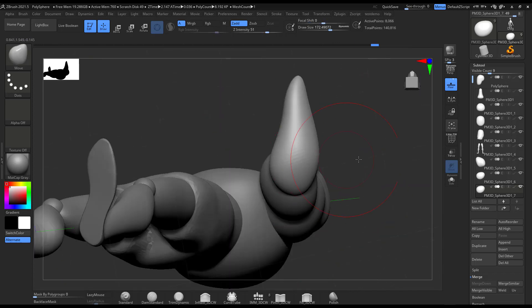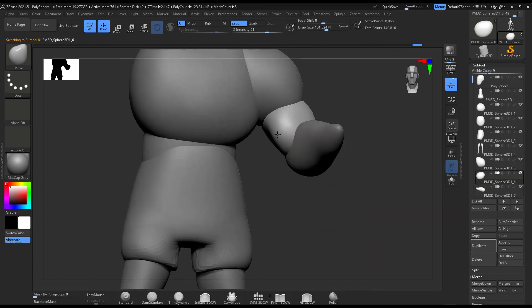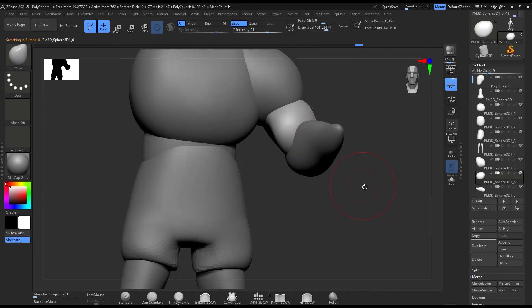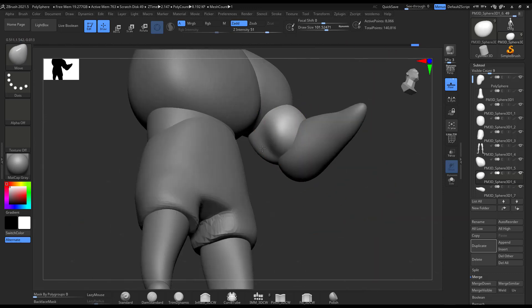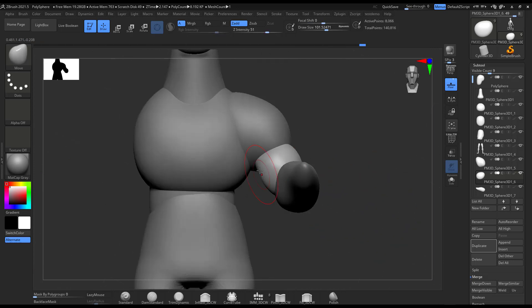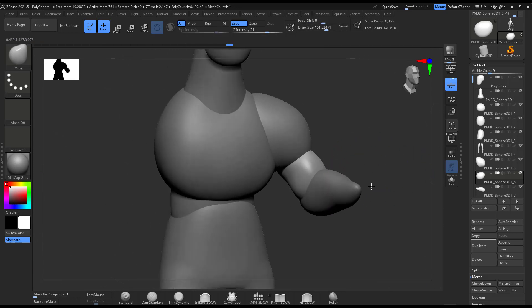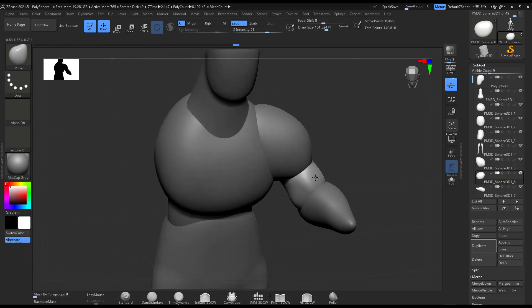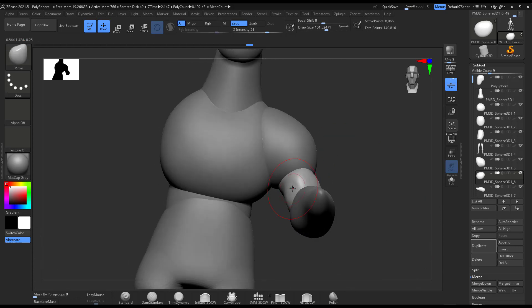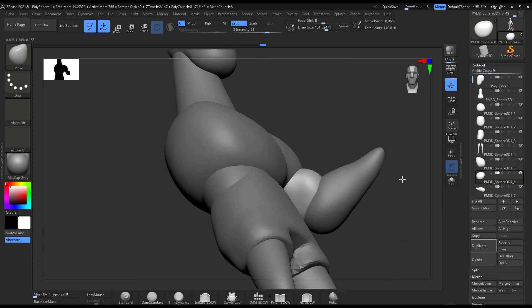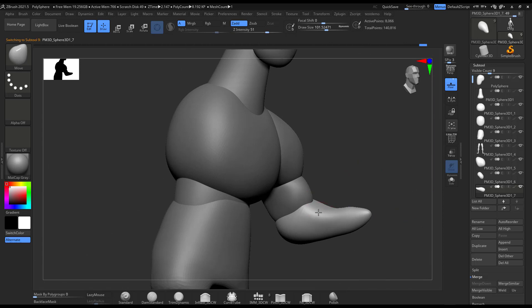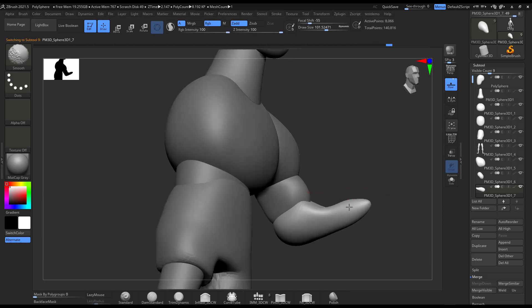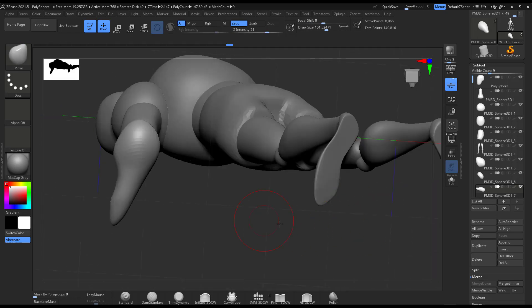I'm not gonna worry about posing right now because I like to work in symmetry. It takes, it saves you time. You don't have to move on one side and then the other side, depending on the pose that you're doing.